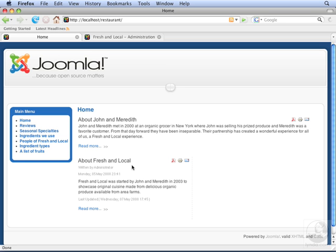What we really want to do is move About Fresh and Local to the top of the page so it's the first thing that people see, and then they can read About John and Meredith later. Let's go to the back end.